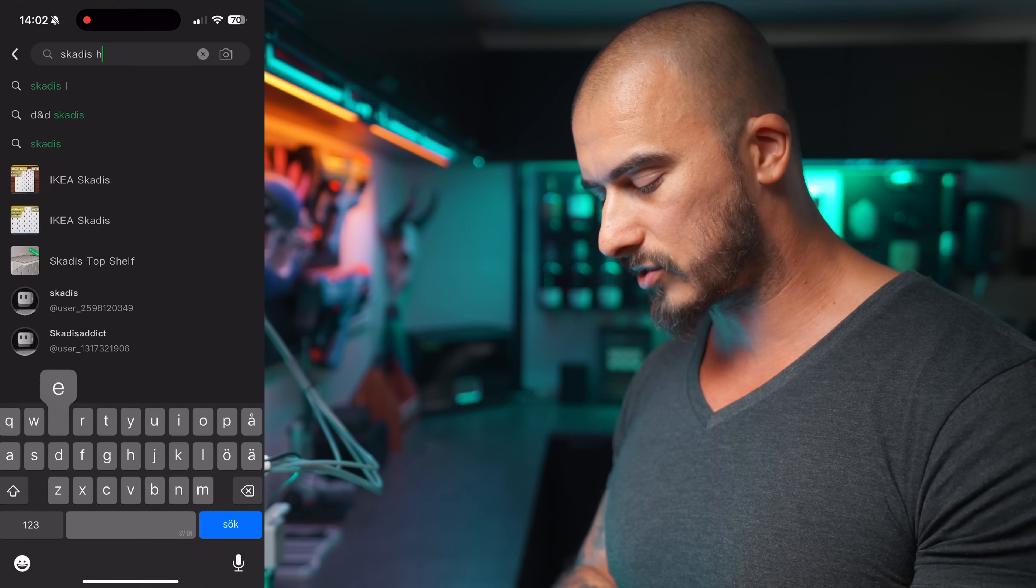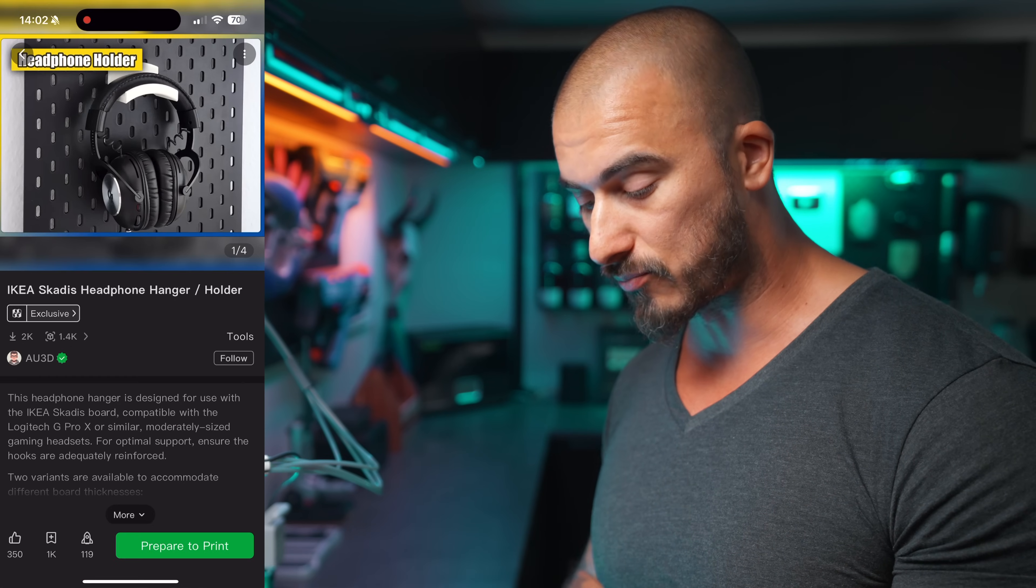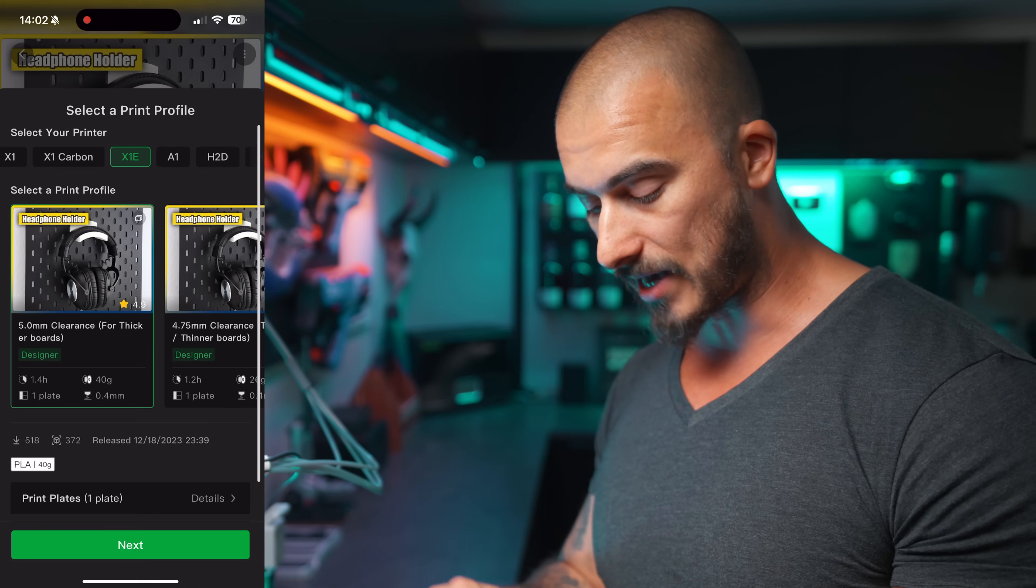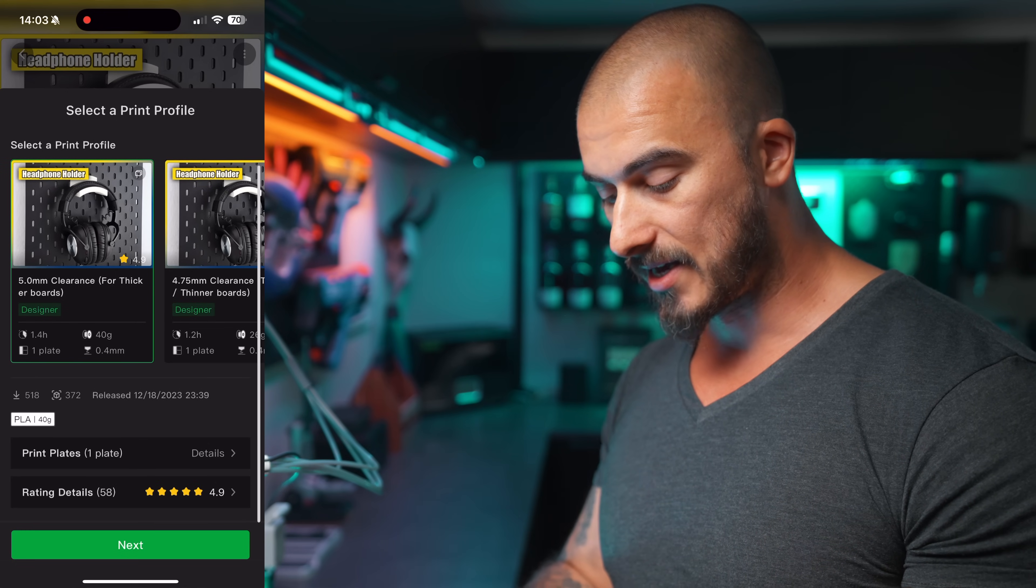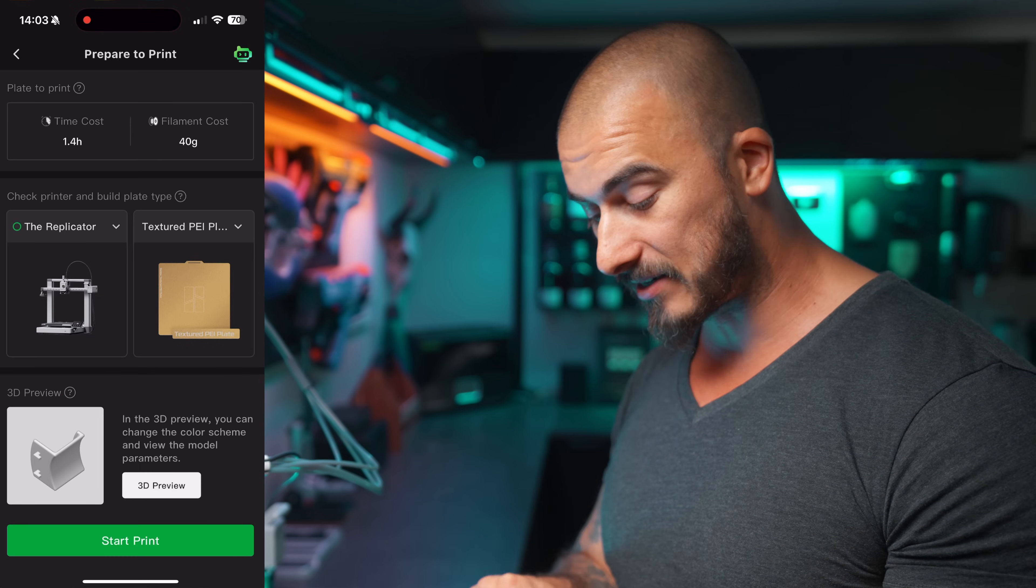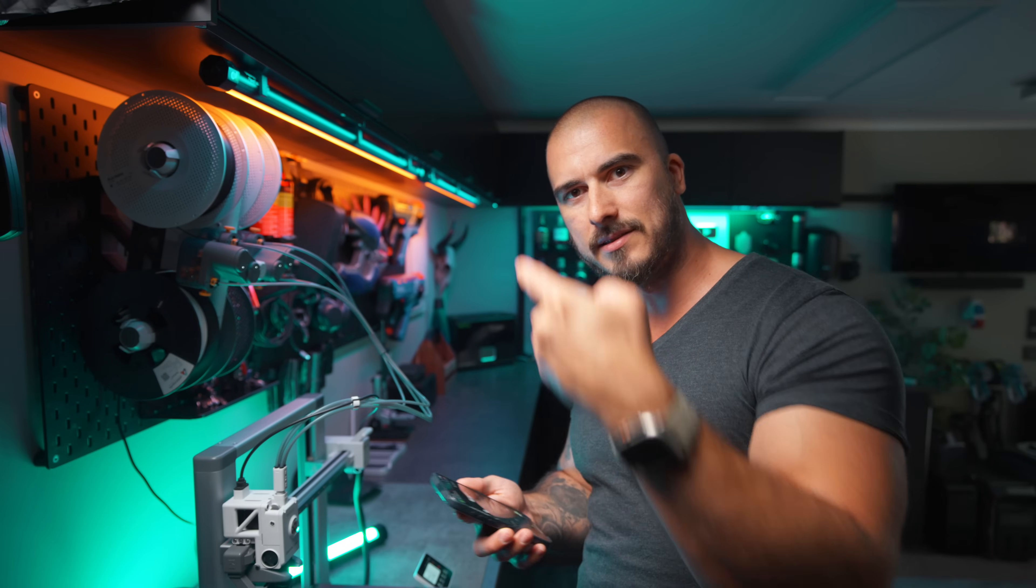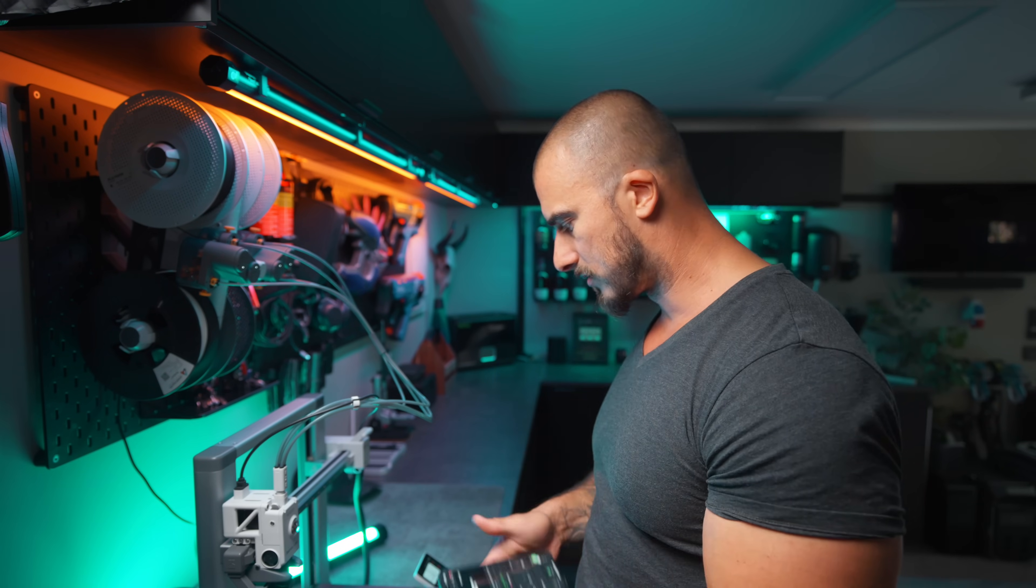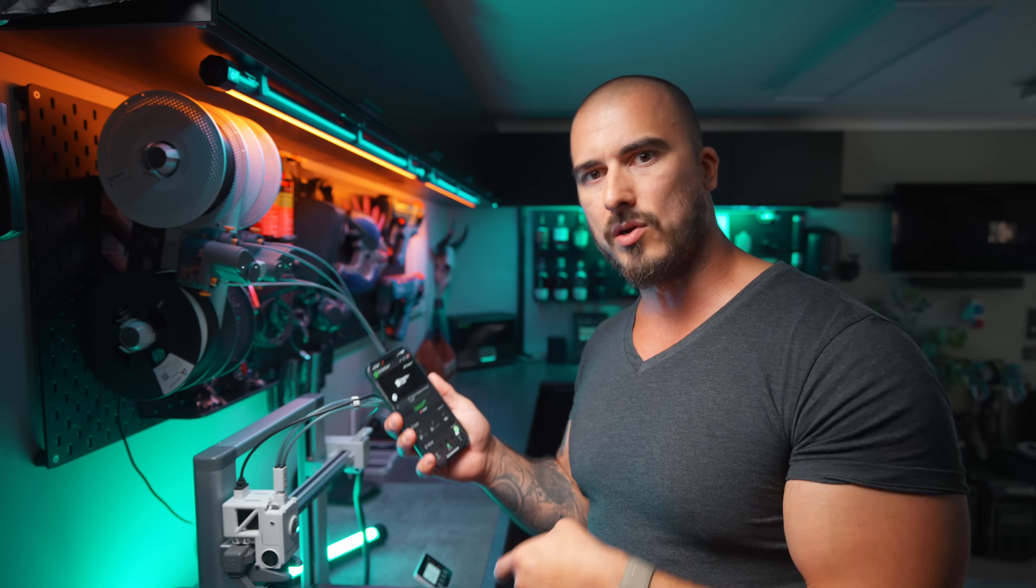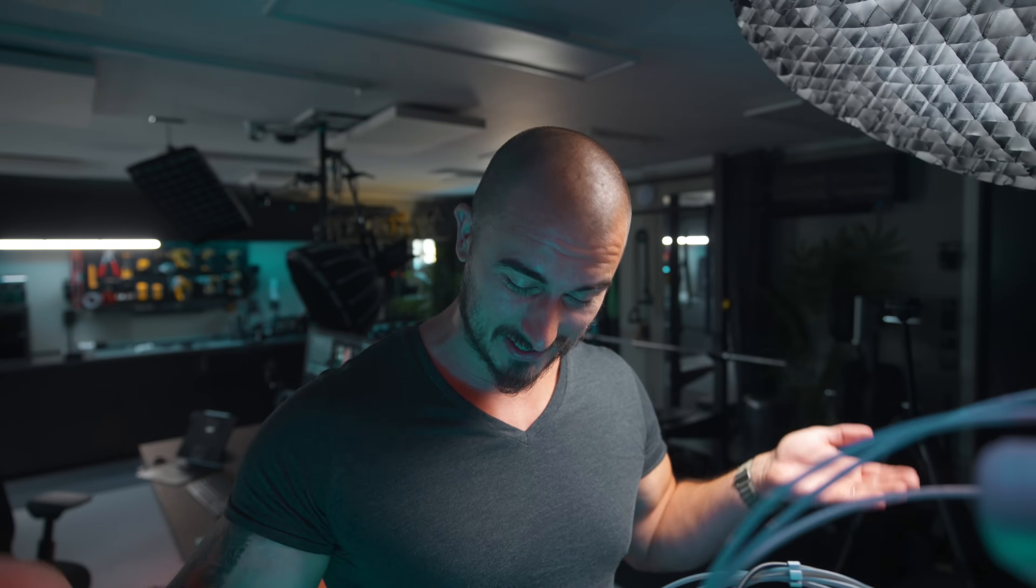And just to give you an example, I needed to have a couple of hangers for my headphones so that I could put them up to my Skadis board. So what I did was that I opened the Bamboo Handy app, I searched for Skadis headphones, and then I went into the model that I liked, and I pressed prepare print. And here you can actually choose the printer that you want to print on. I'm going to choose the A1, I'm going to print that plate, we're going to hit next, and we're going to choose the replicator. And from that, you're going to be able to print this without having to do anything. Start print. And it's sending the print file to the printer via the cloud so that I don't have to do any designing or anything at all because someone has already designed the print so that I can just download it and get started. It just starts!